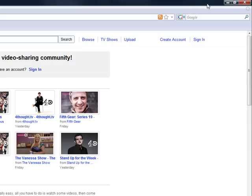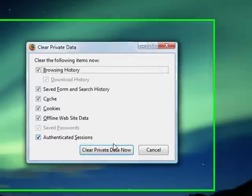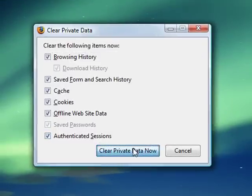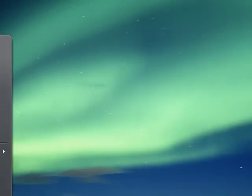And show you the exact same thing in Internet Explorer. So I'll close that. Just get rid of that for one second.